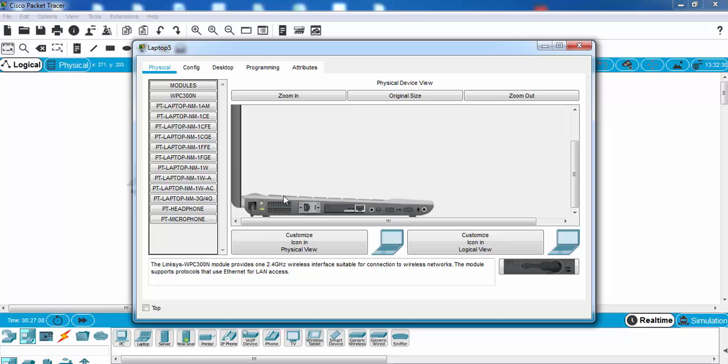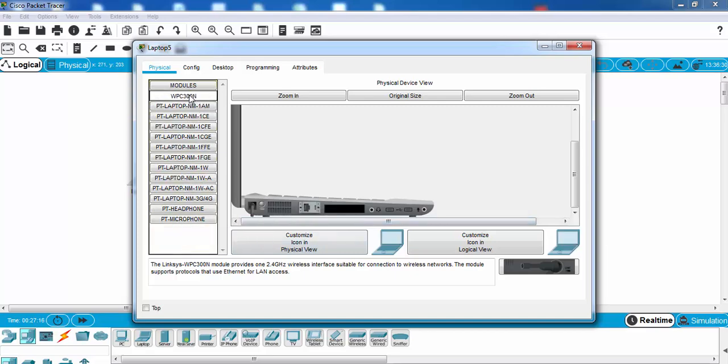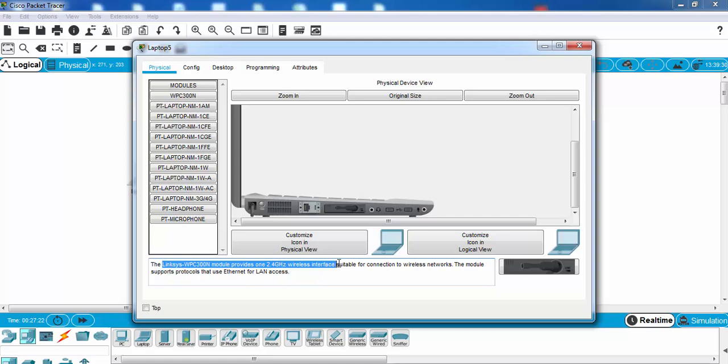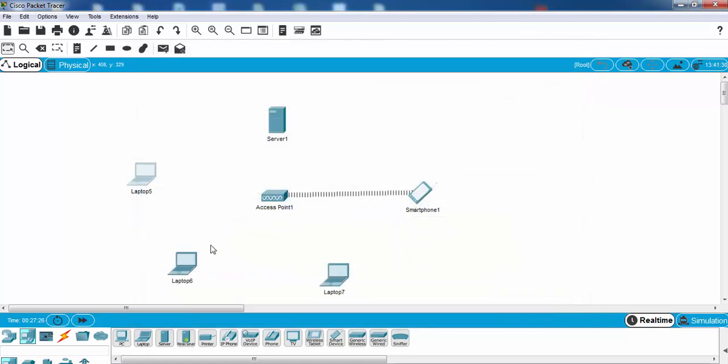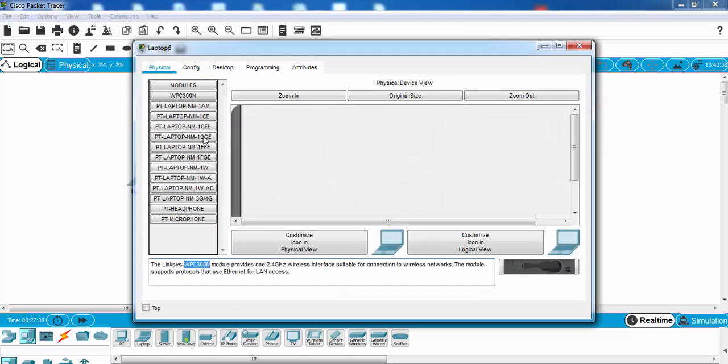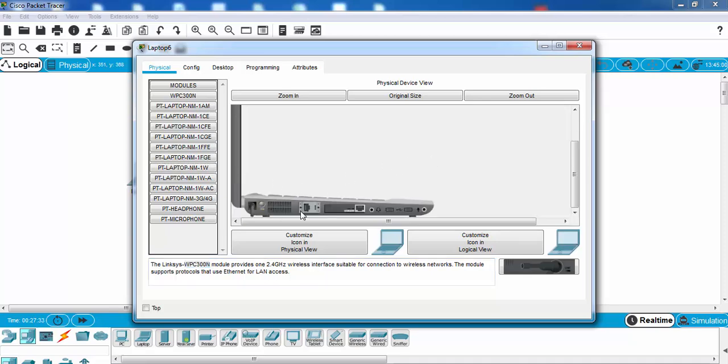First we shut down the laptop and then we can take this interface. Instead of it we will use this Linksys wireless interface and then we can open our laptop up. As you can see it is connected. We will do the same thing on the other laptops.